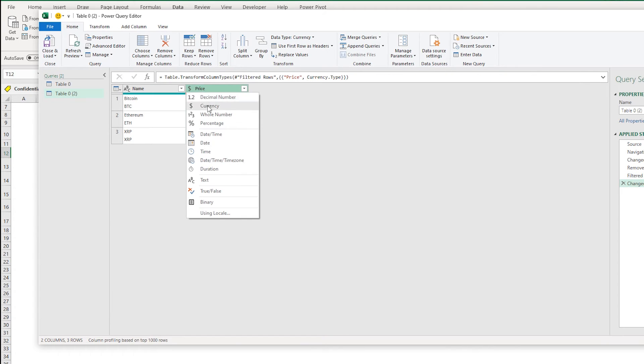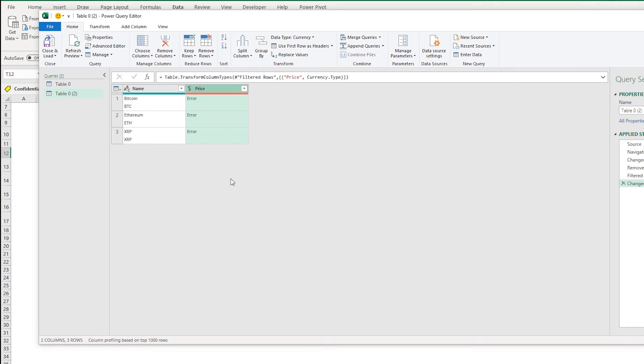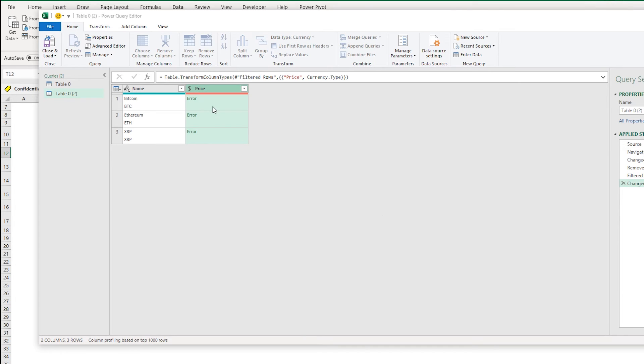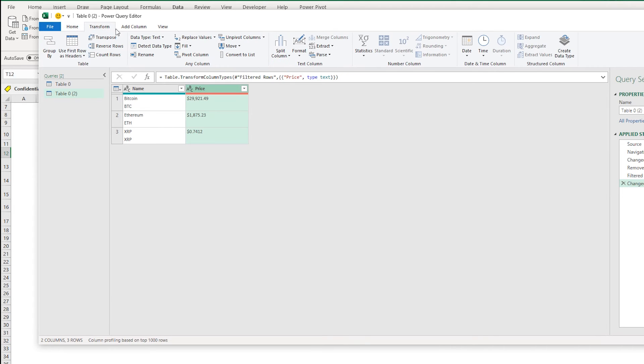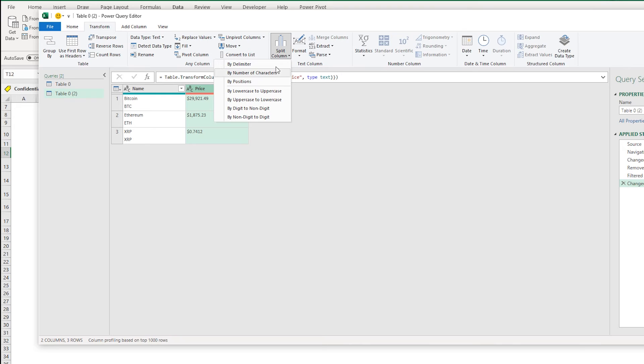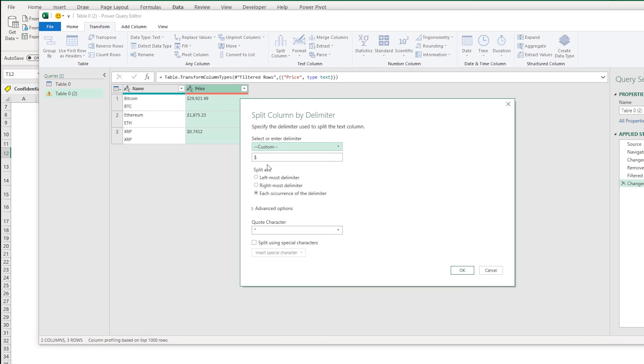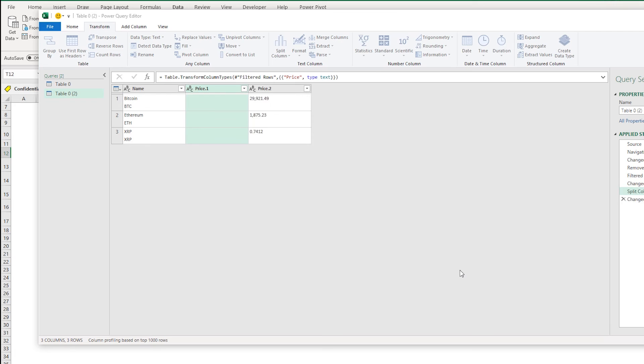So what I can do is I can just turn this back to text, then I can go up to Transform, then I have a few options here. I could extract or I could split the column by delimiter. So I'm going to choose Split Column by Delimiter. I'm going to use the dollar sign as a delimiter, press OK. And when that dollar sign is gone then this becomes a number.